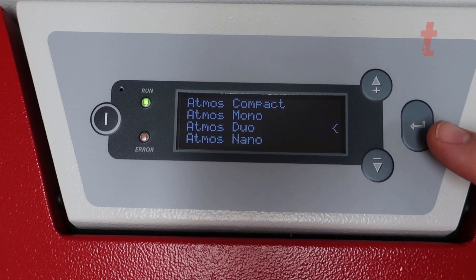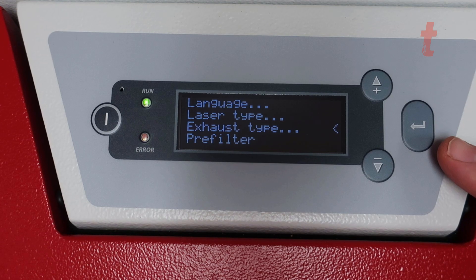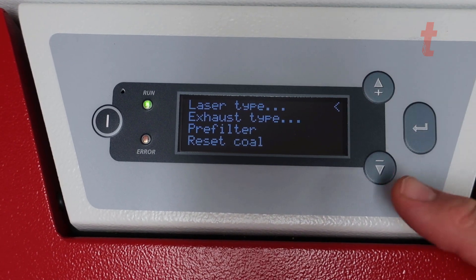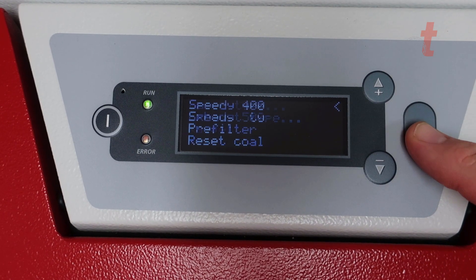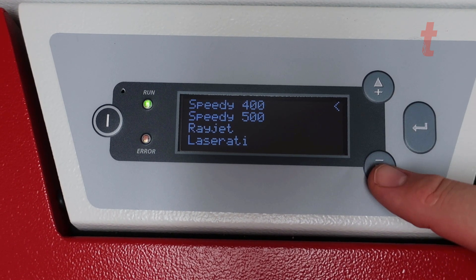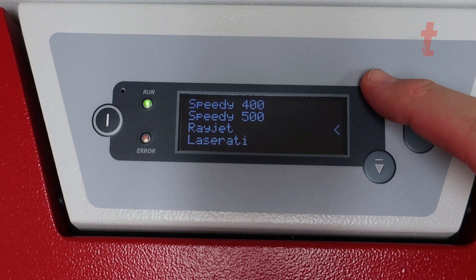Select the type of unit that it is if you have an Atmos compact, duo, nano, and select that unit. Also select the type of laser system that it is attached to and hit select.